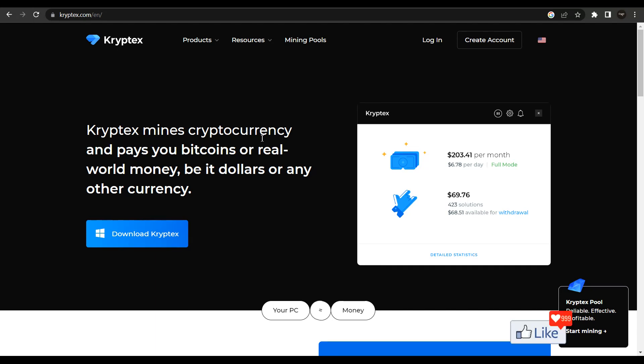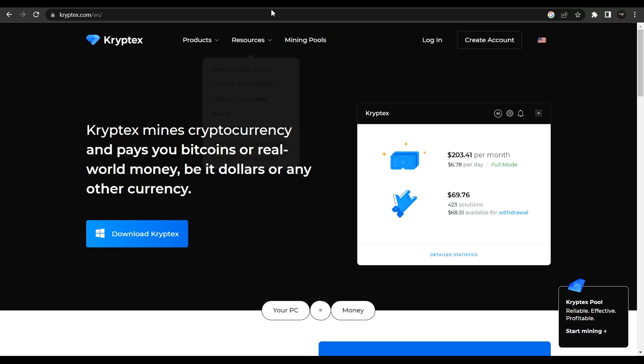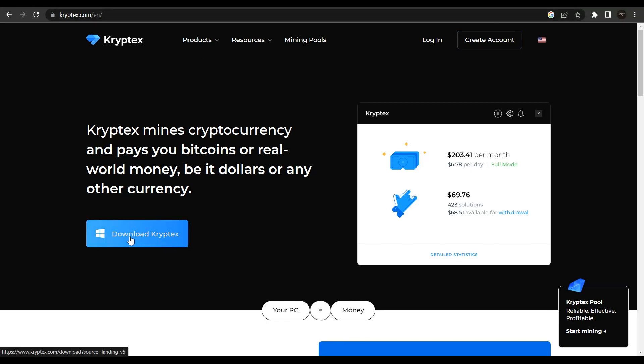So if you're interested, you could get onto kryptex.com and create an account for absolutely free by clicking on this button, and then you could download the software to your Windows desktop or your laptop and start mining Grin coins.